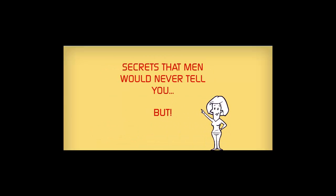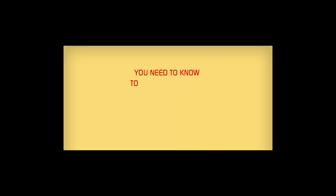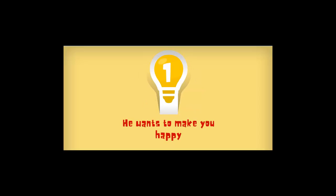Secrets that the man would never tell you, but you need to know to create a magical, intimate relationship. Secret number one.